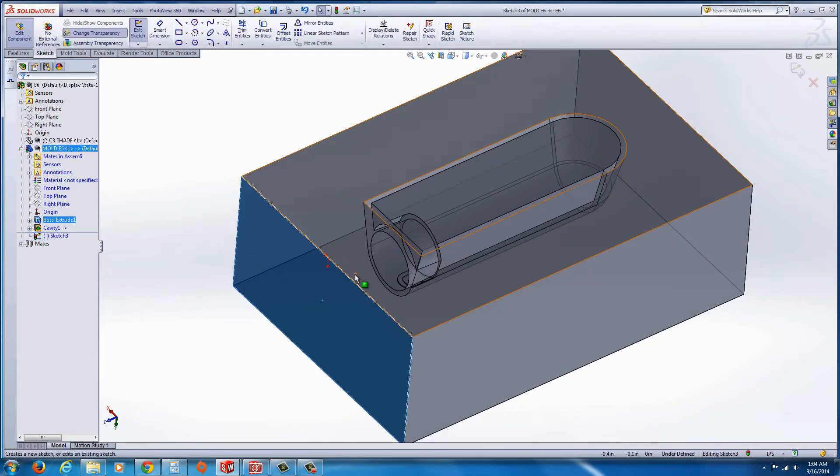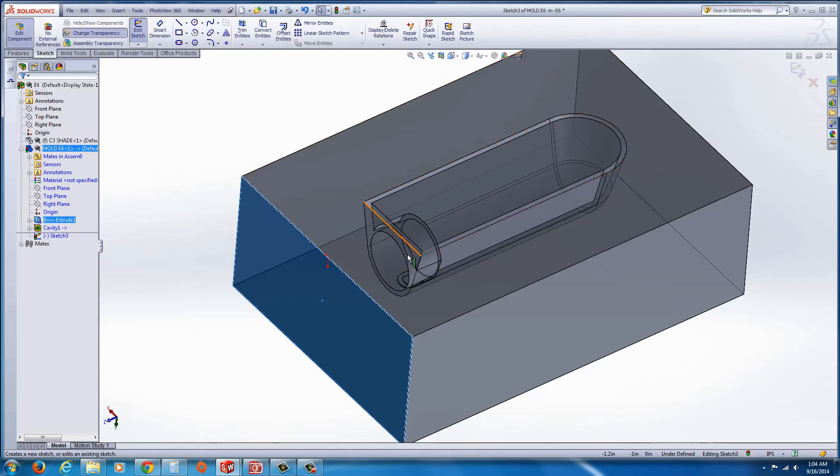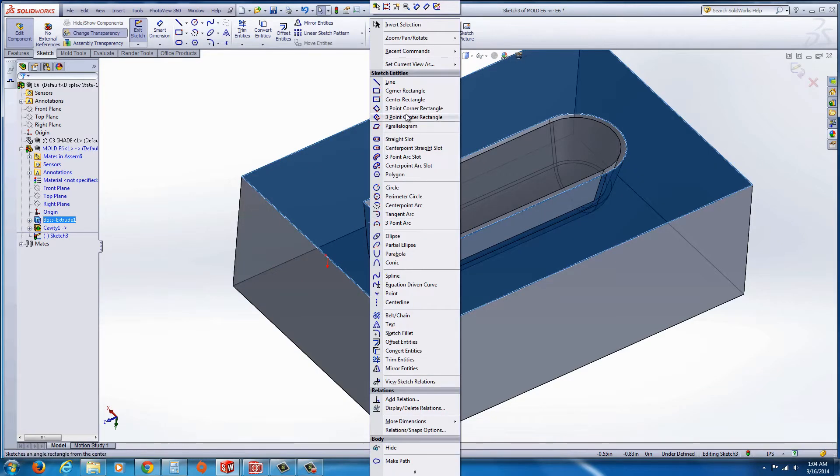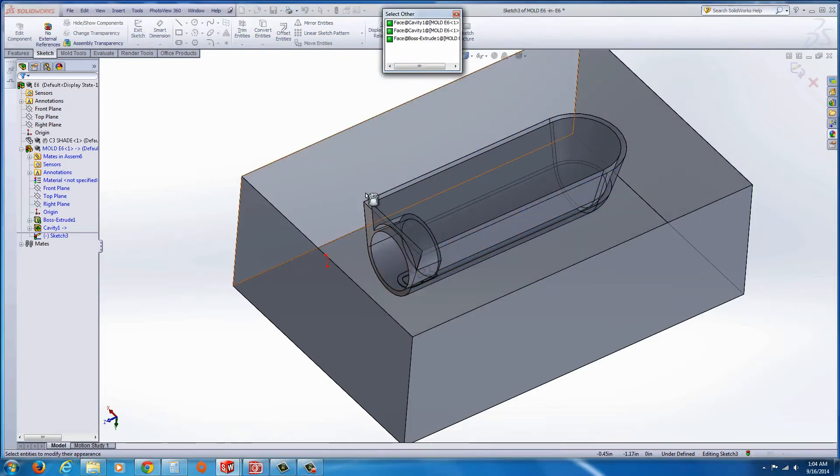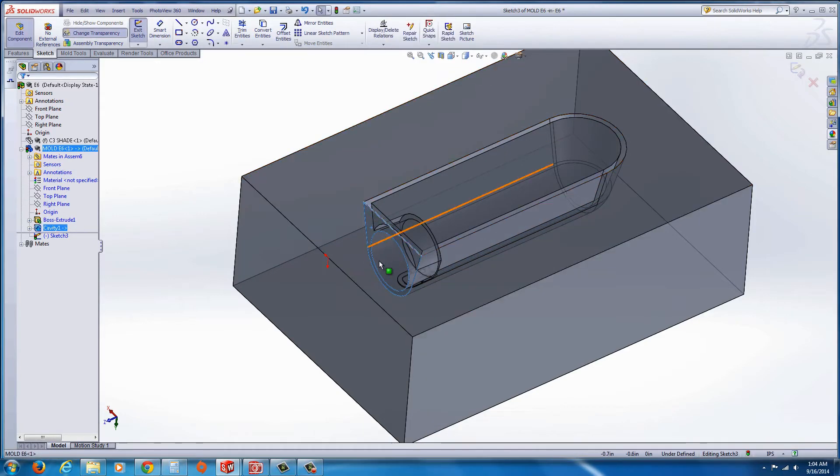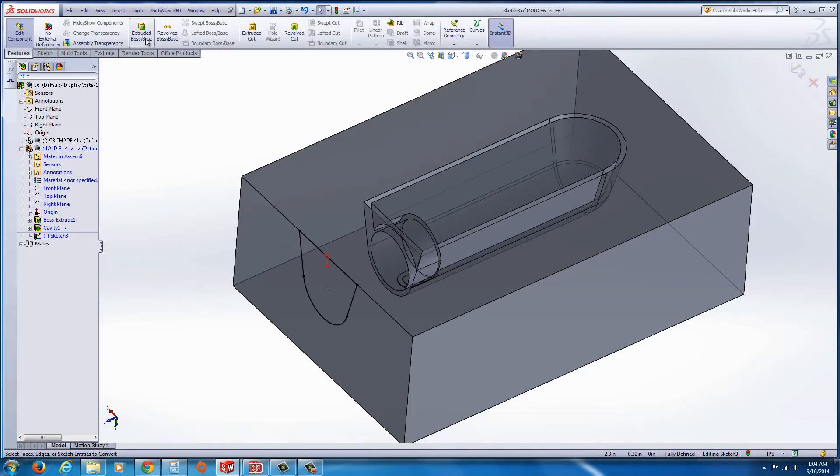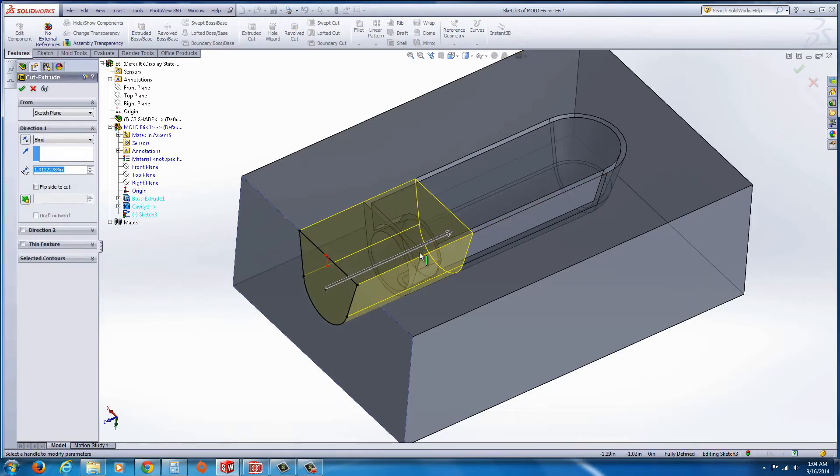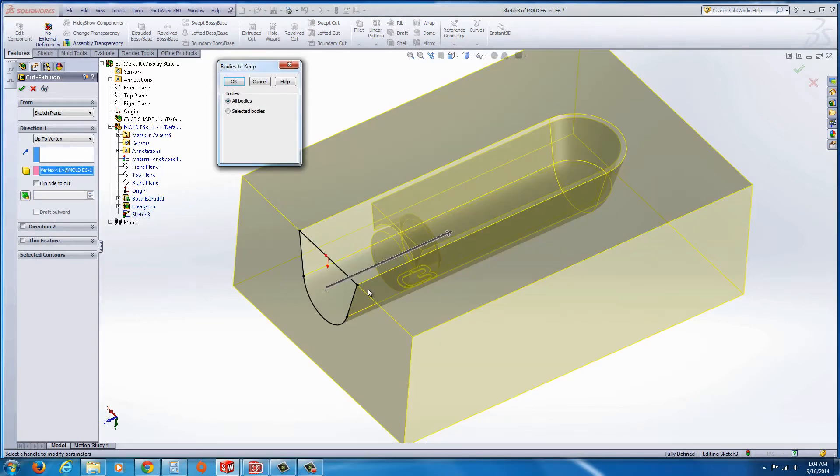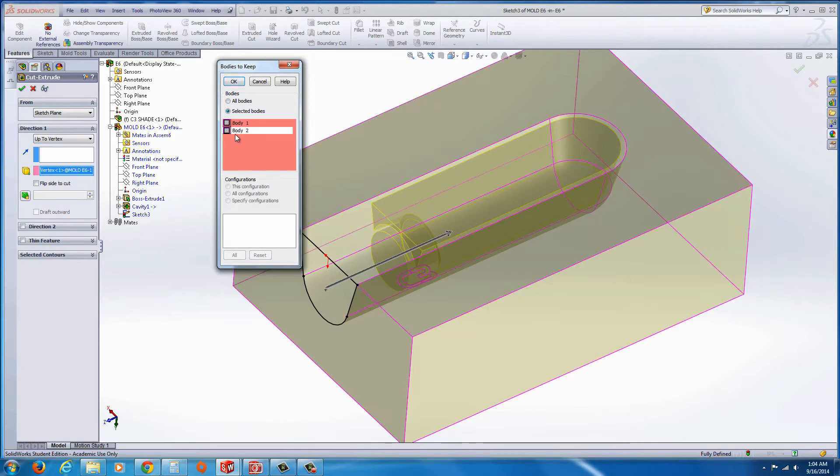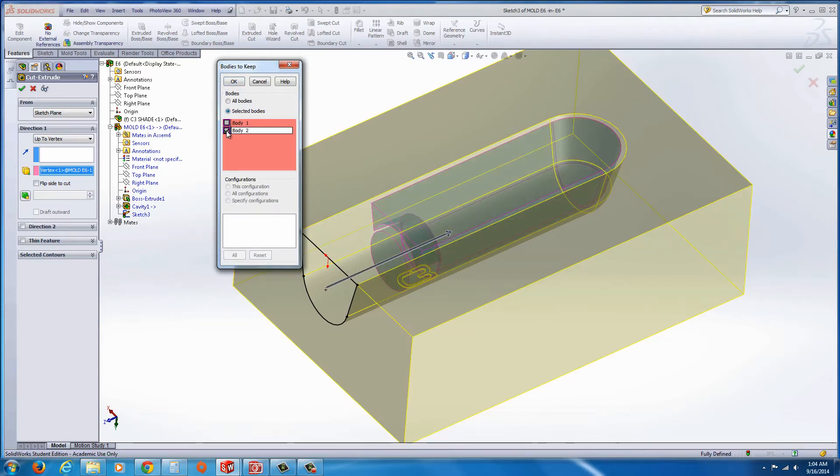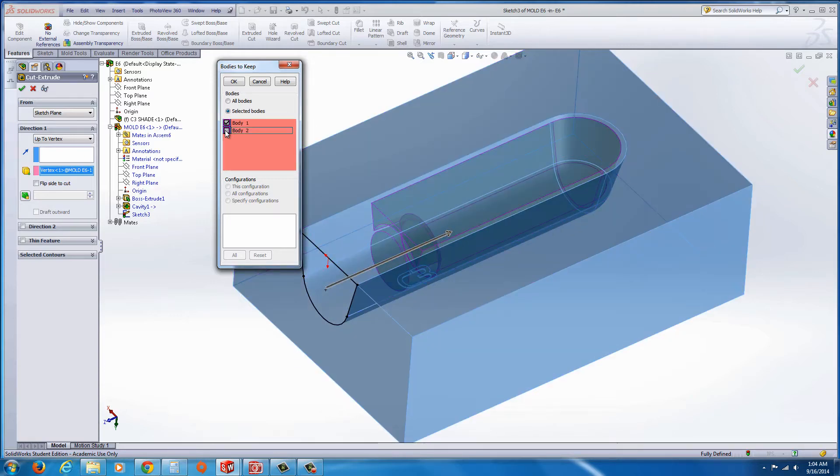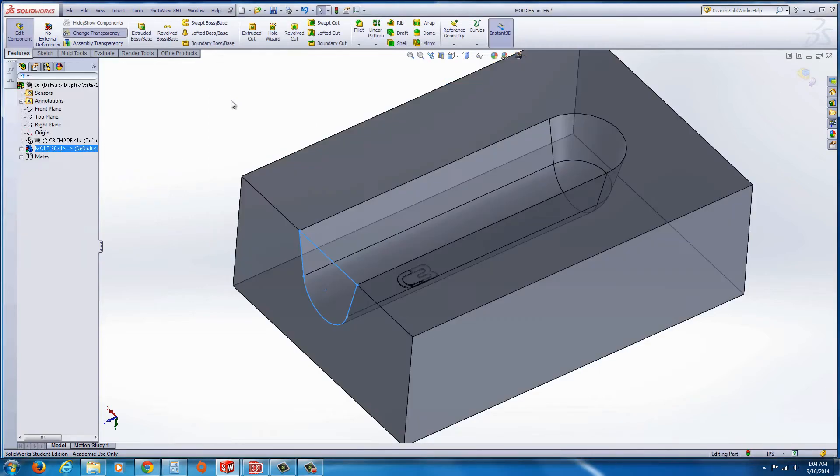We're going to select this side face and start a sketch, and now if you could right click over this surface here, you'll find select other, select that face right there. I'm going to hit convert entities, and it projects it onto the outside of my mold. I go to features, extruded cut, and I'm just going to have it extruded up to this edge here. When I hit the green check mark, it's going to ask me what do I want to keep. When I go to select the bodies, I can select body 2, which would be the core, or body 1, which is the cavity. In this case, I'm going to go ahead and just select the cavity.